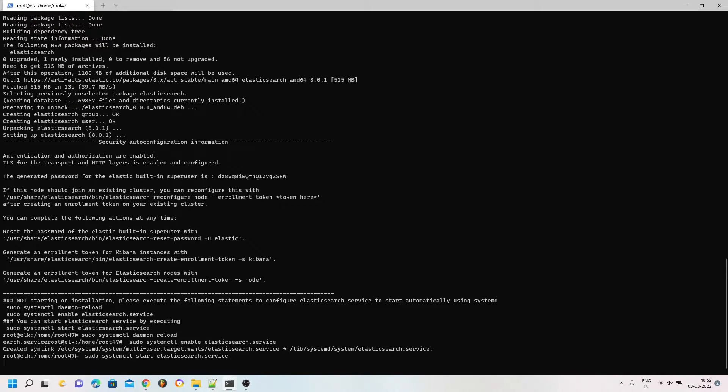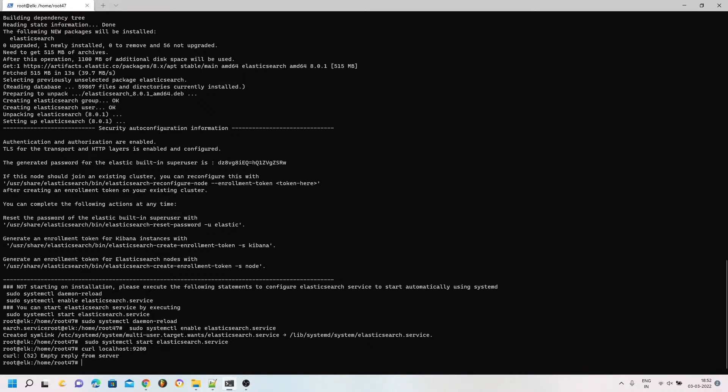I am going to copy and paste all those commands into my Ubuntu machine, and it might take a little while to start Elasticsearch — this is quite common whenever you restart it as well. Elasticsearch is now started and if I curl localhost on port 9200 we receive an empty reply from the server.